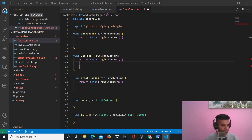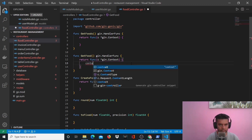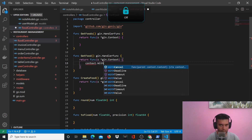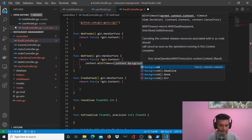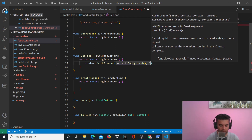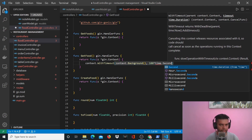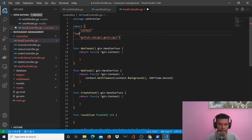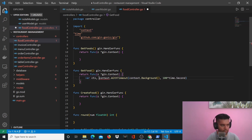So let's get started. For GetFood, we'll say context.WithTimeout, context.Background, and give it a time of 100 seconds. I need the time package and the context package. I'll capture this in a variable called context, with cancel here.